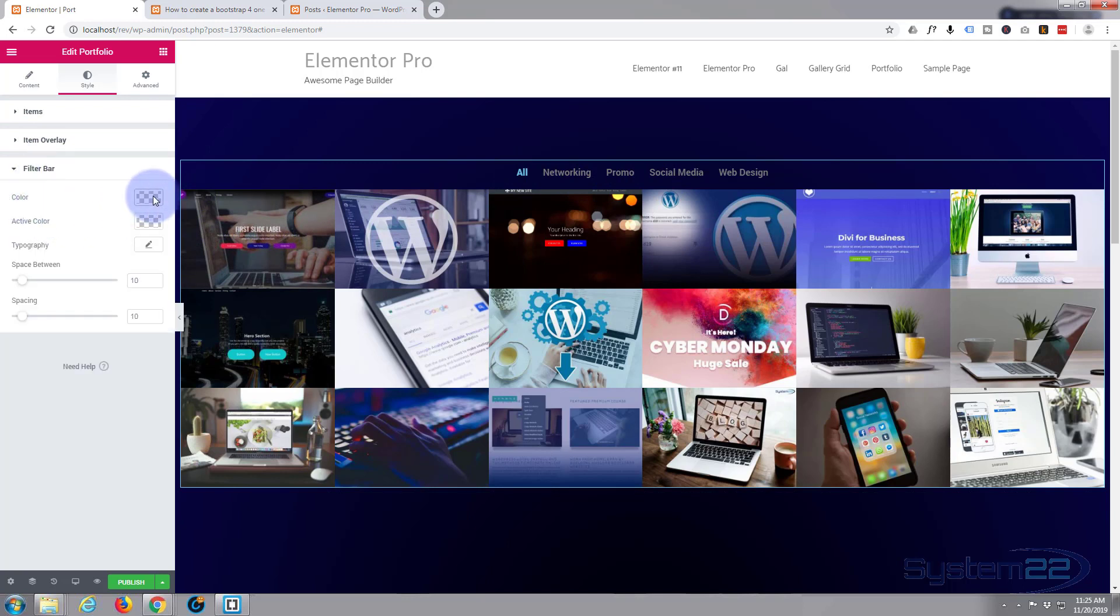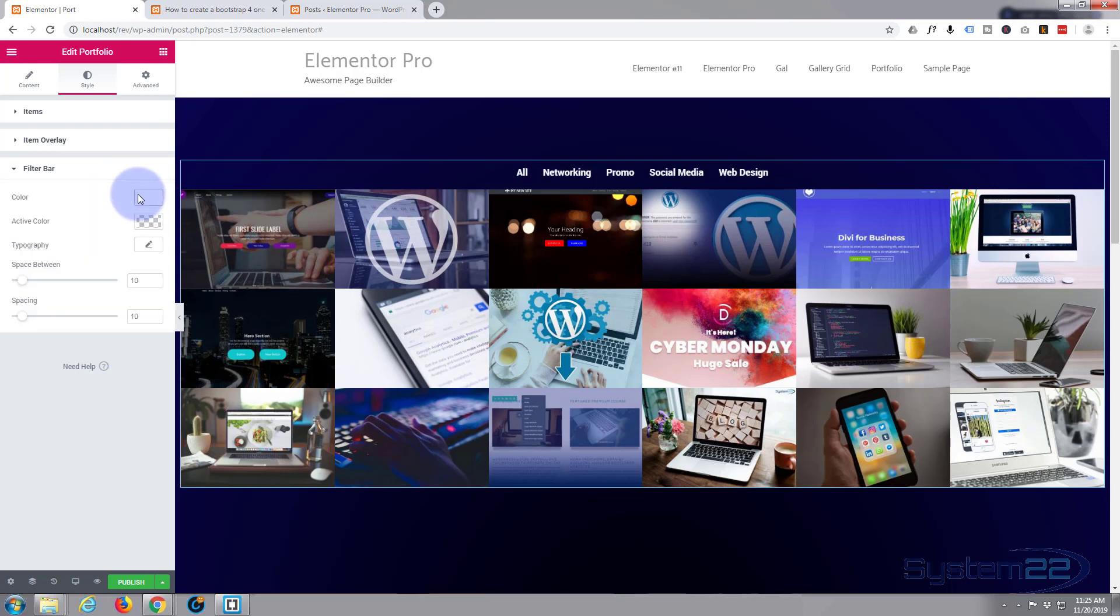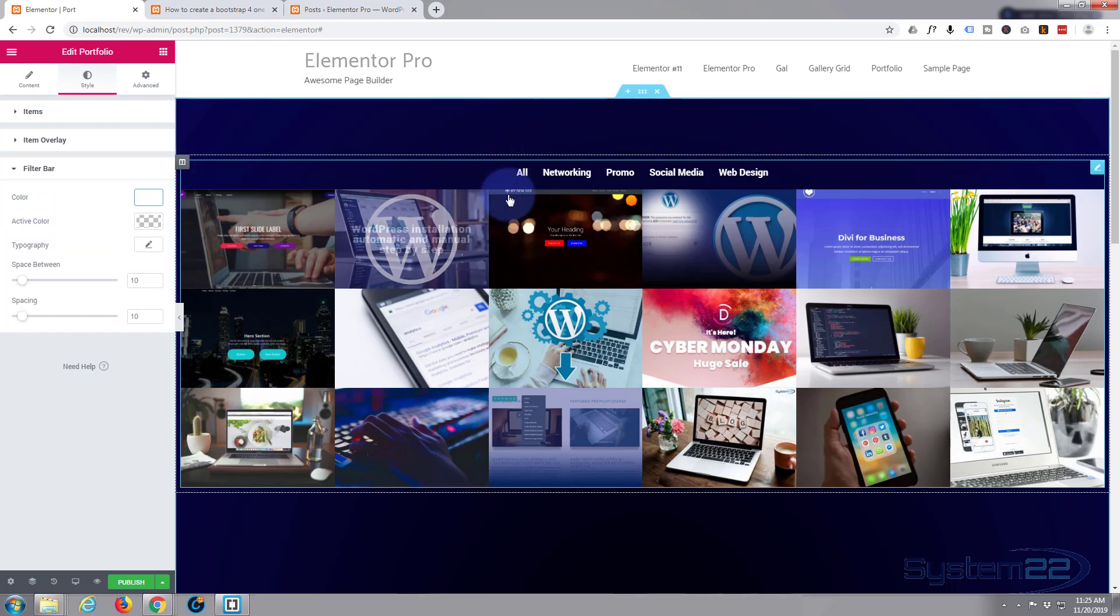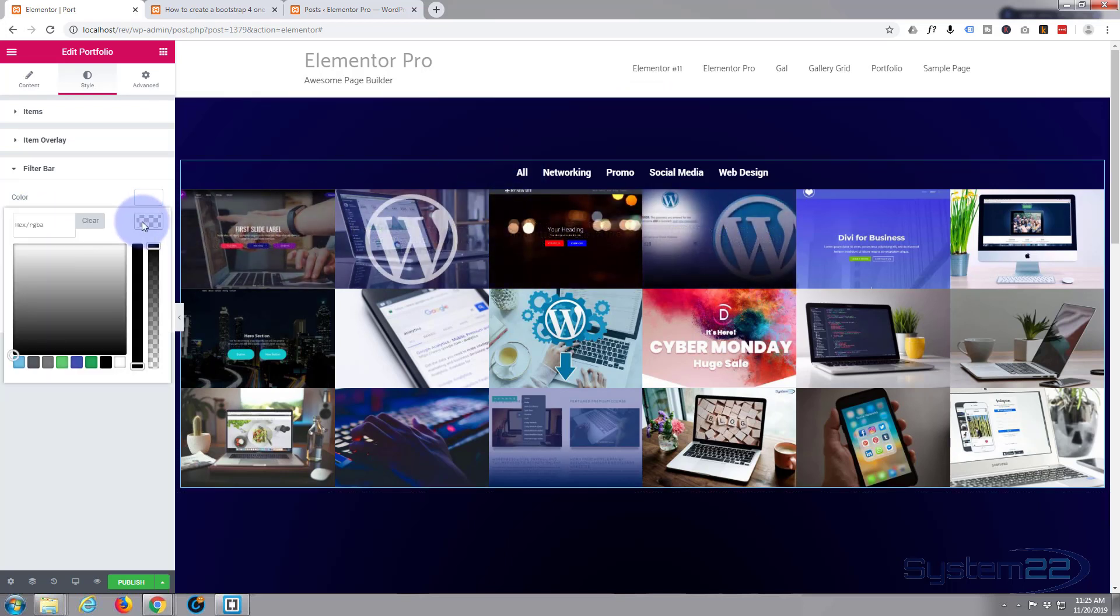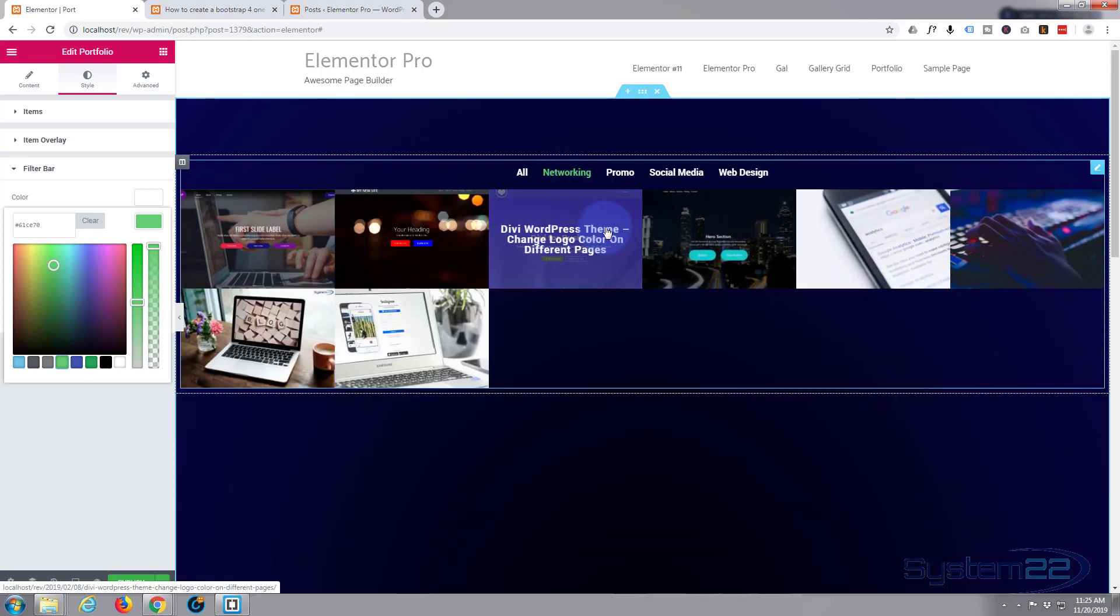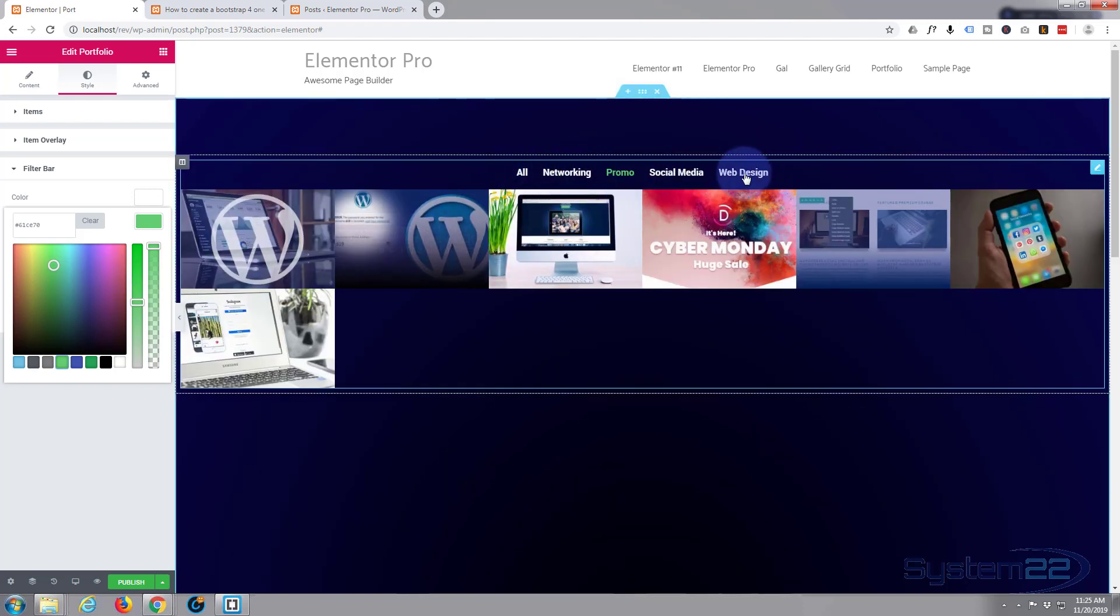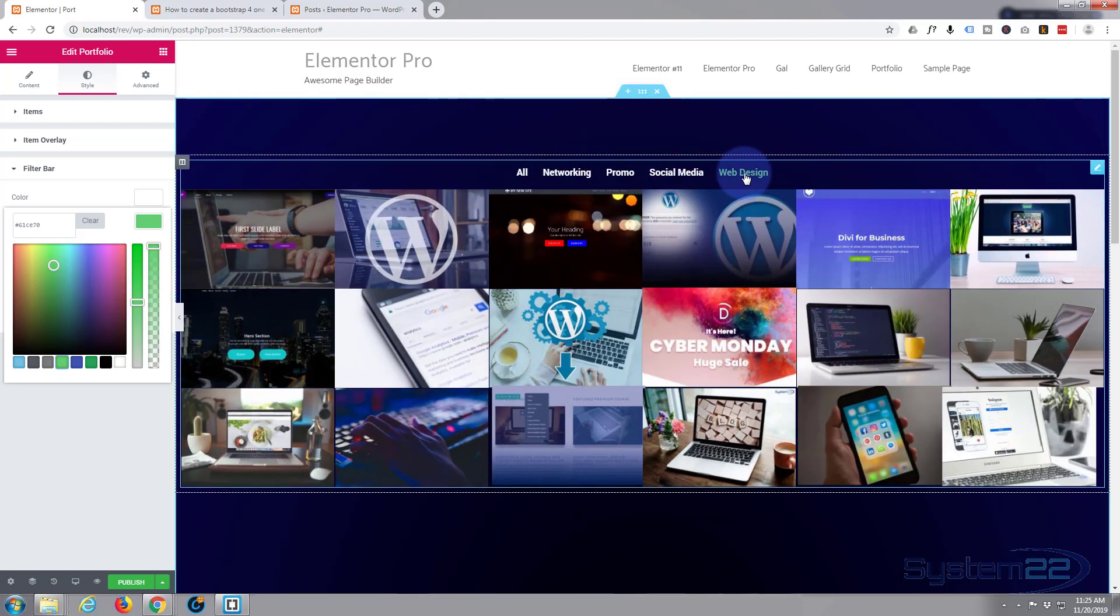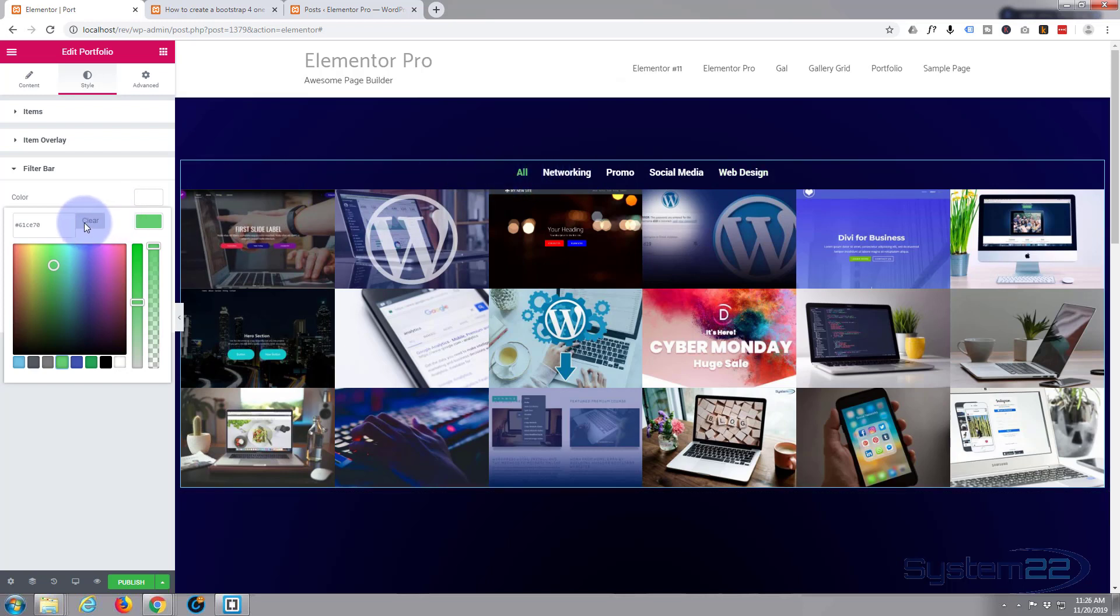Let's close the item overlay up, let's go down to our filter bar. This is our filter bar. Color—I'm going to make those white so they stand out really well. Active color—that's the one you're actually on. Let's make that—I think I made it green before. Yeah, that's fine, that stands out pretty well.